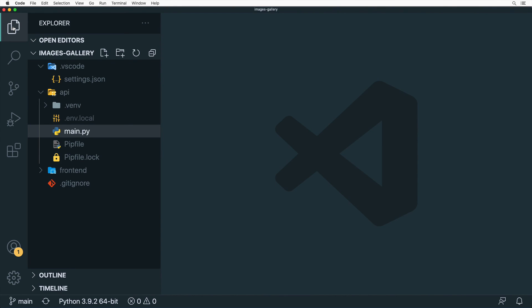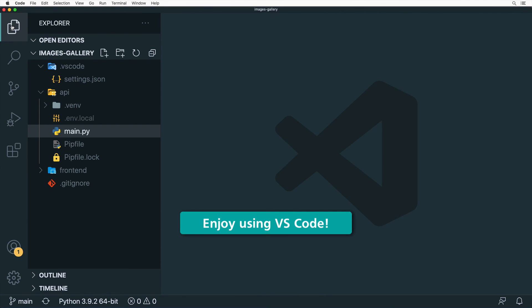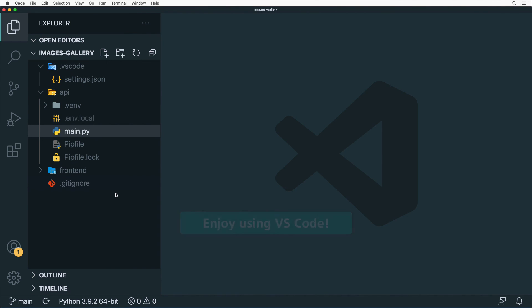That's all for this VS Code crash course. I hope you enjoyed it and I've tried to cover the most important key features of VS Code. Now it's your turn — install some extensions, modify the theme to one you personally like, create a new project or open an existing one, and start using VS Code.